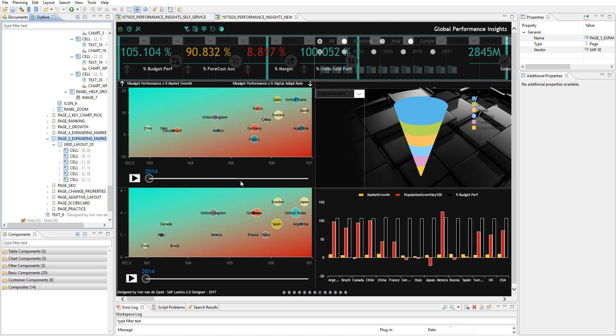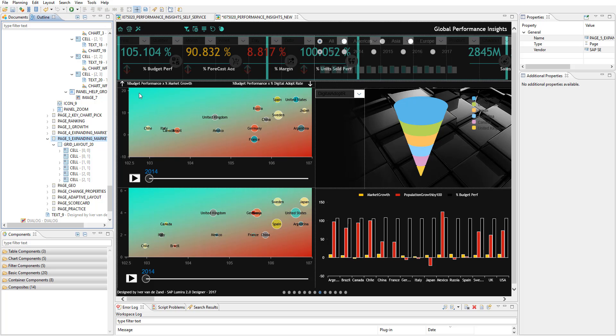So a simple bubble chart, looking again using the blending feature, combining budget performance, the core data set number one, with the growth and digital adoption rates from a second data set, which had another grain. And what I did, I made a simple picture over here with color coding.